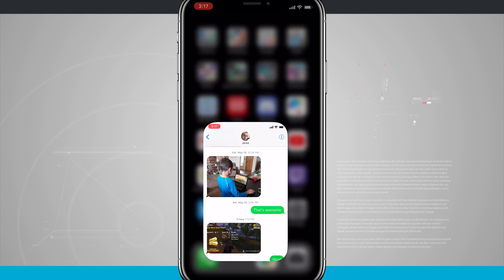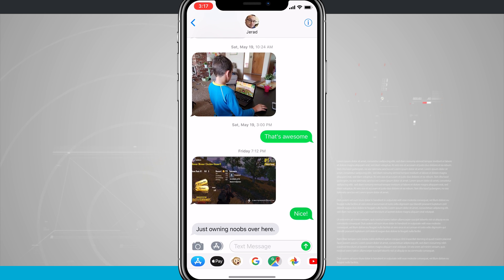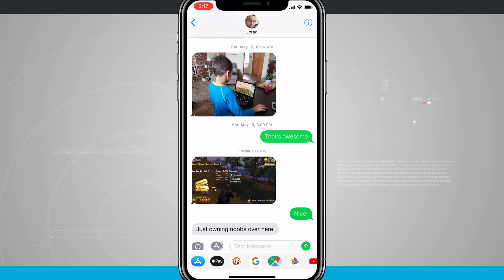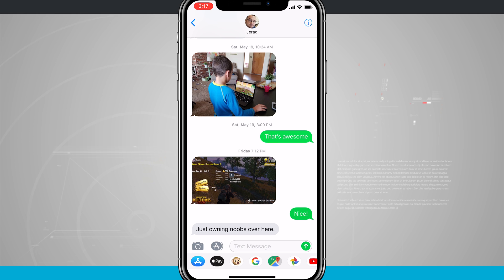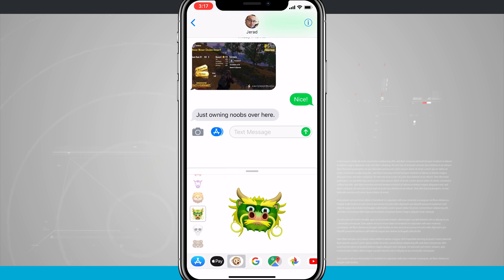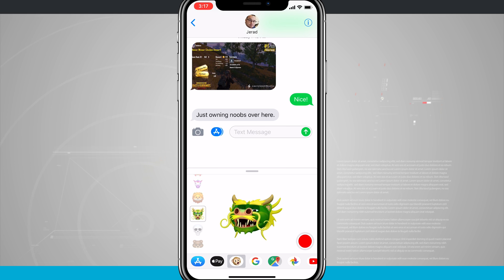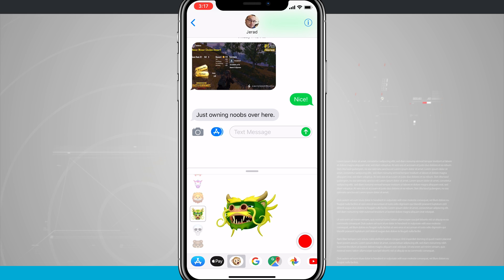I'm going to open up the Messages app and I'm here in a text message conversation. You'll notice in the bottom left hand corner we have our app icons for all the iMessage apps. The third one is that little monkey icon, and if I tap on that it's going to open up the Animoji.